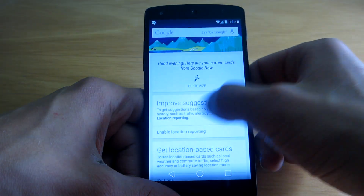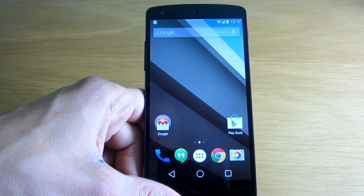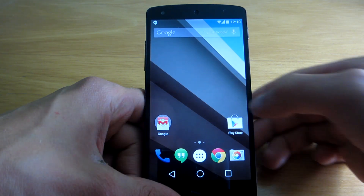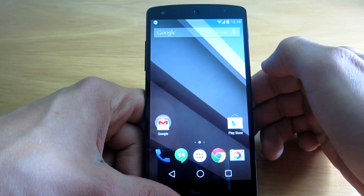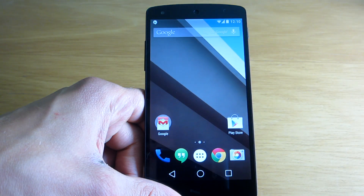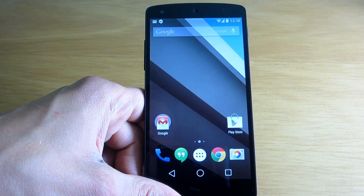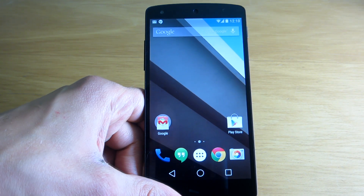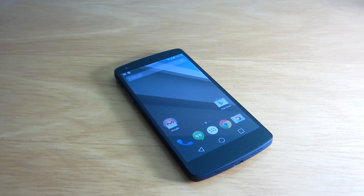And here it is — we have booted into the home screen using Android L, and this is the first time I have done this. The design, as you can see, has been changed, and a lot of areas of the new operating system are different than before. And that's it for this video — I will, of course, keep posting new ones very soon. Thank you for watching and see you next time.